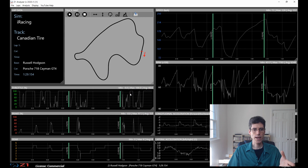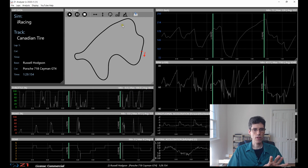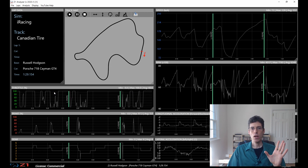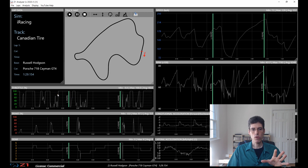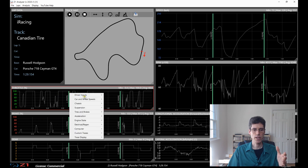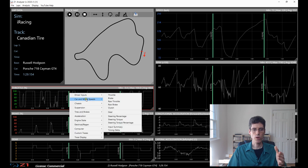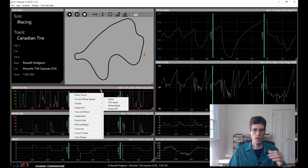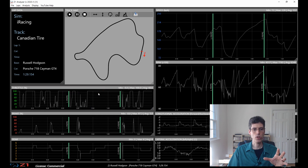I'm going to right-click and choose Open as Base Lap. That's how I ended up with this screen here, where I have the track map and the base lap loaded, and I have the traces that I'm interested in for this particular comparison. Obviously, you can choose any traces you like — right-click on the trace and choose what you'd like to display.